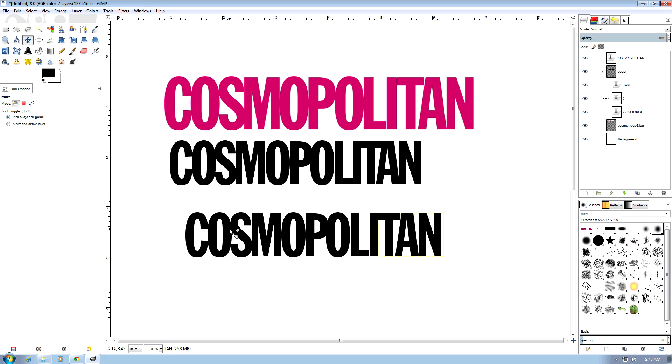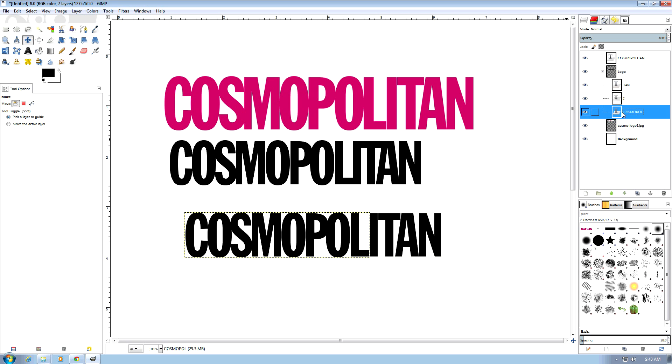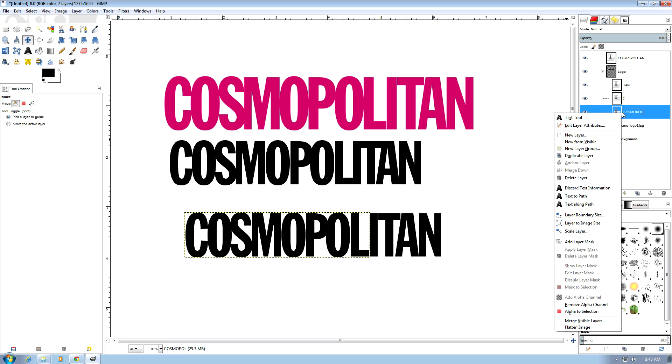And there, that's the Cosmopolitan logo. Now you might have to change the sizing on that, so we can go to this one.